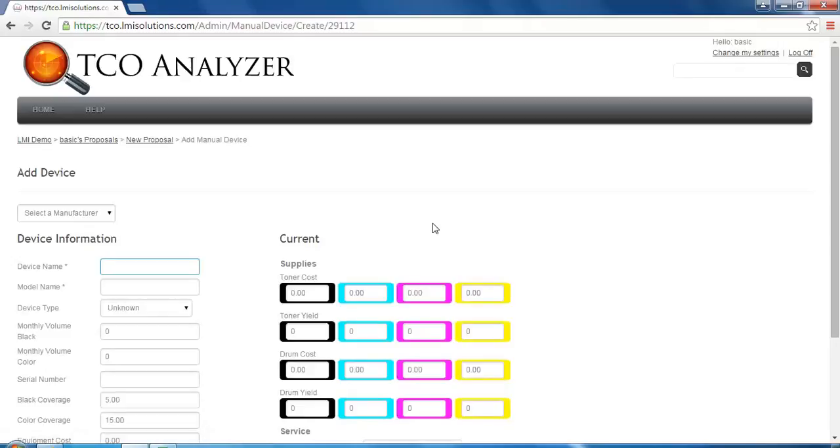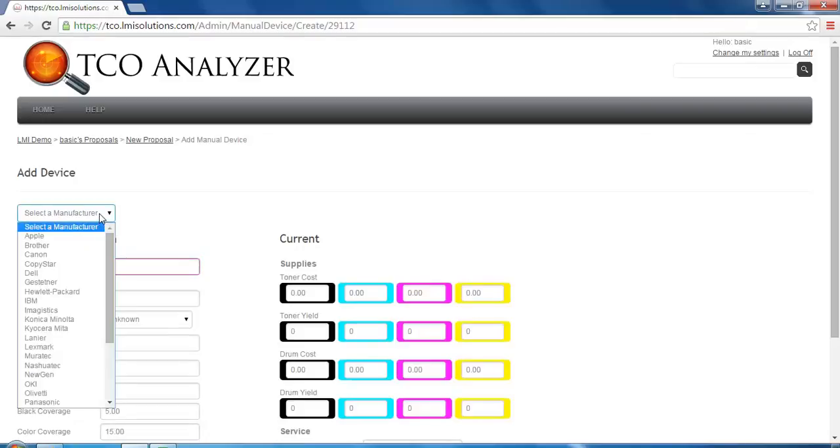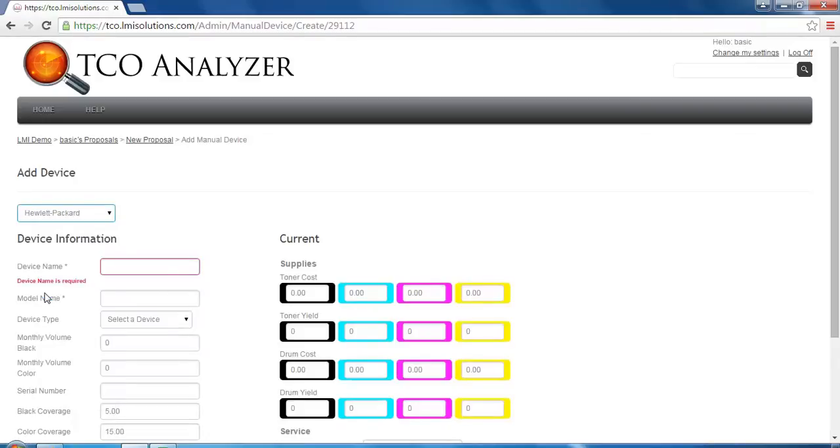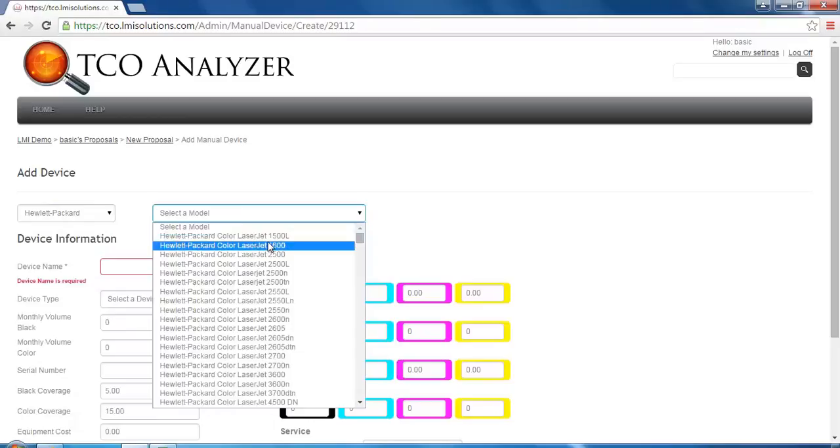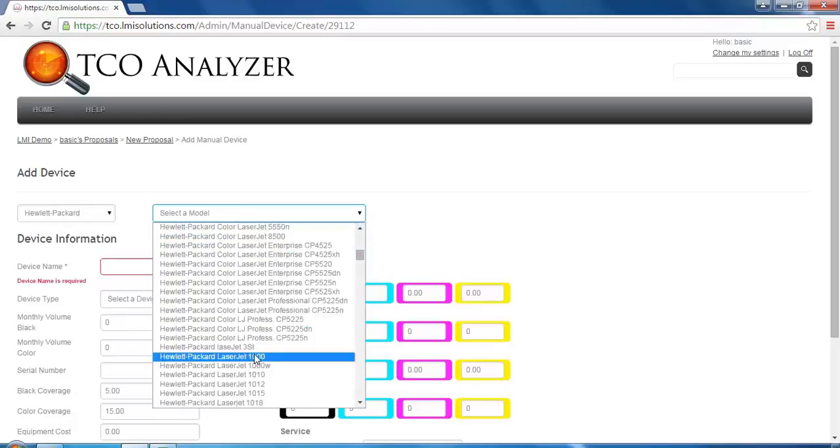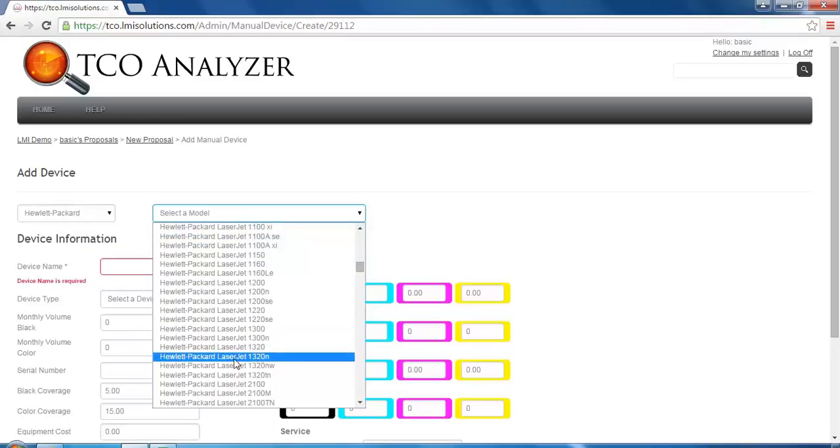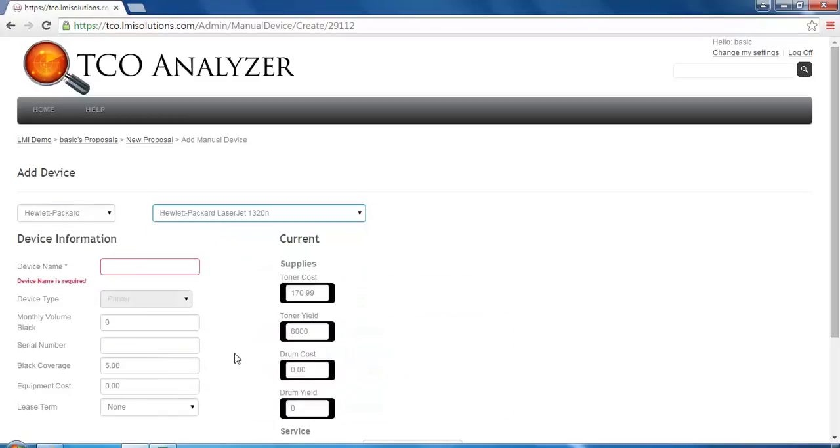We will select the manufacturer and model type. Once the model type is selected, you will notice that the costs for this device are automatically included.